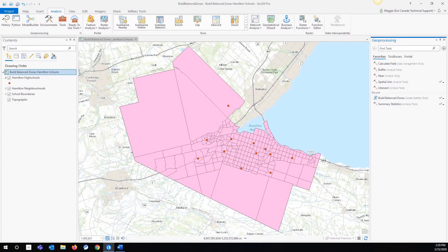Hi there, this is Maggie Sampson from Esri Canada's Technical Support, and today we are going to take a look at the ArcGIS Pro Geoprocessing Tool, Build Balance Zones. Build Balance Zones is a geoprocessing tool that was released with ArcGIS Pro 2.4 and is part of the Spatial Statistics Toolbox.